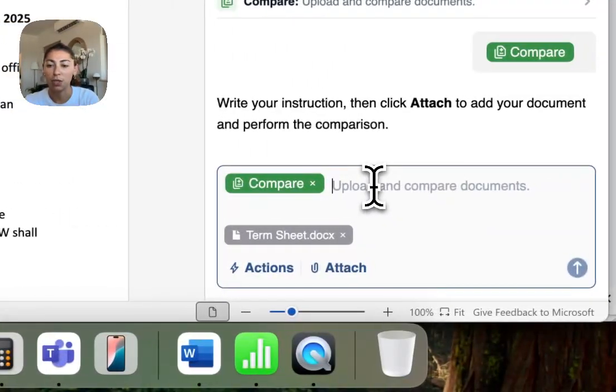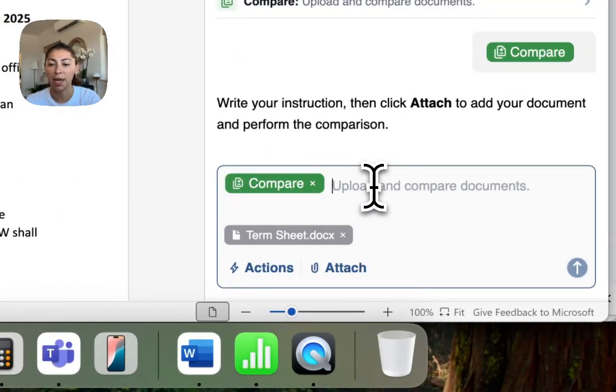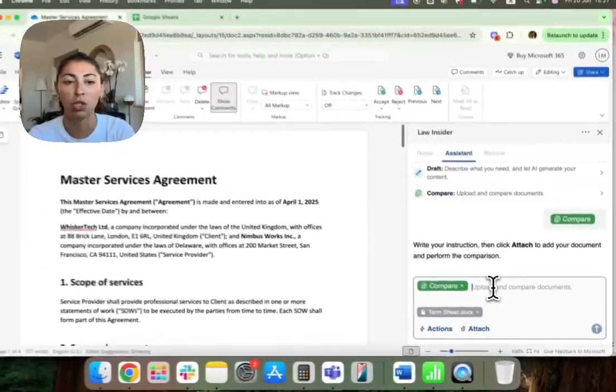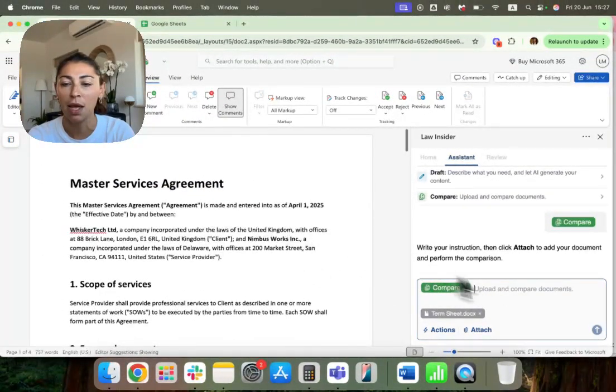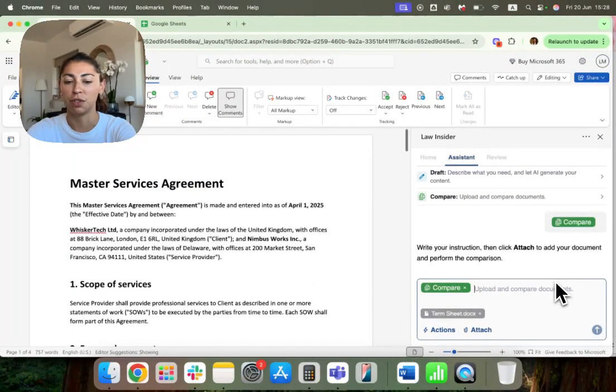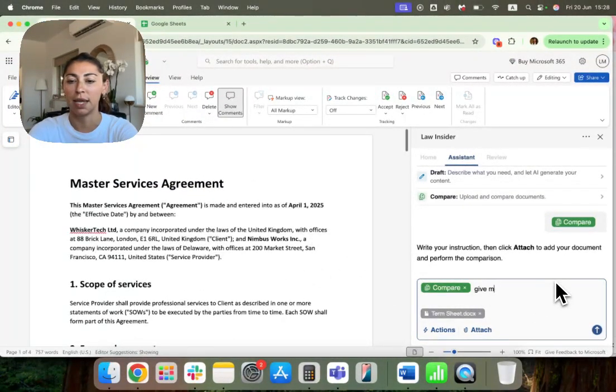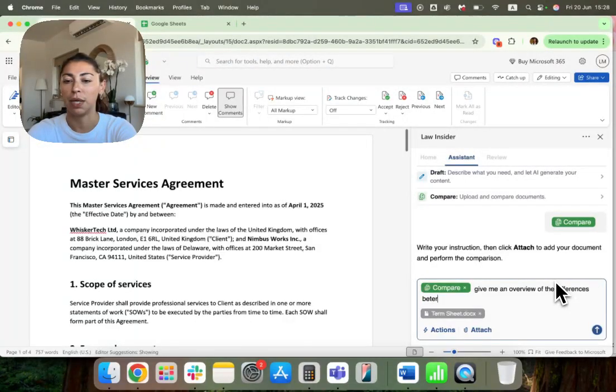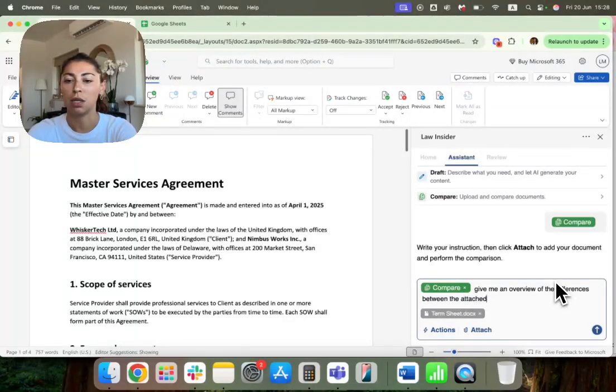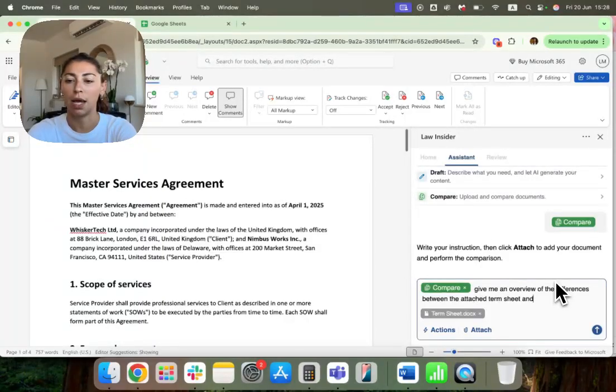And what I'm going to do is I'm going to ask the tool to compare the term sheet to the master services agreement here and tell me what the differences are. So I'm going to say, give me an overview of the differences between the attached term sheet and the agreement.